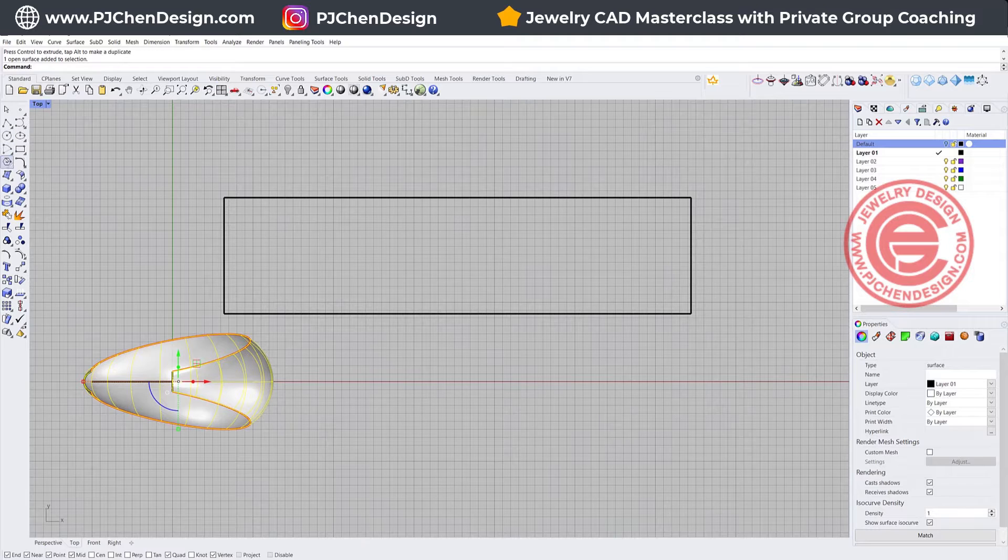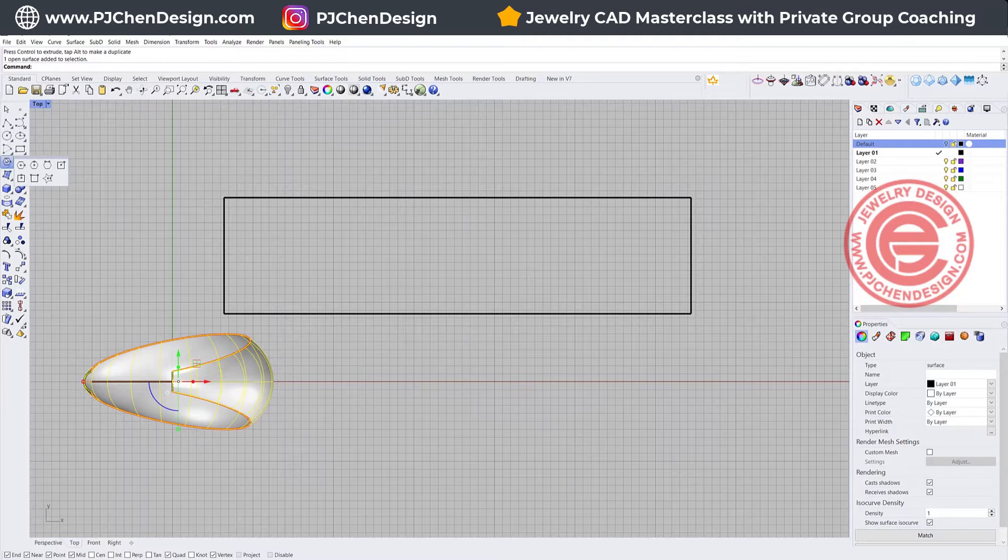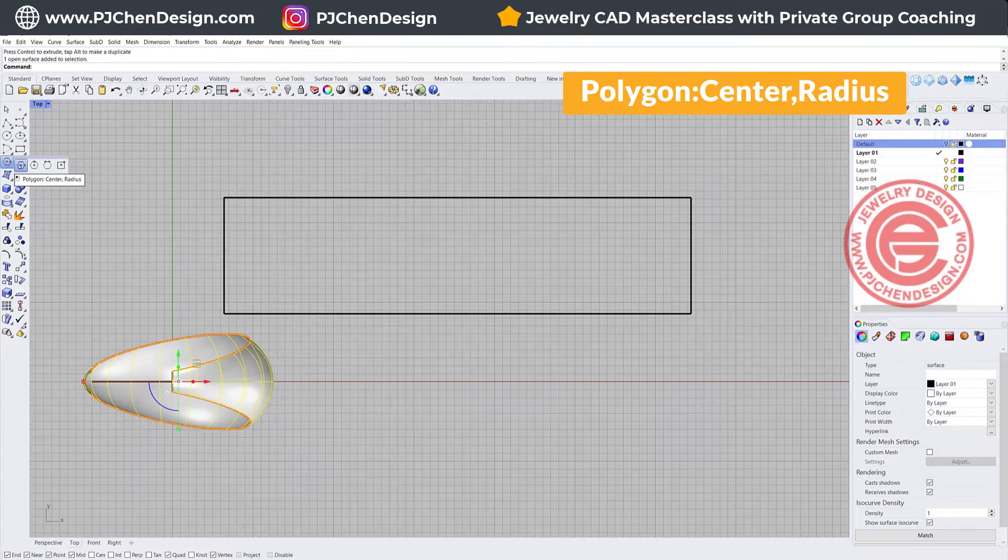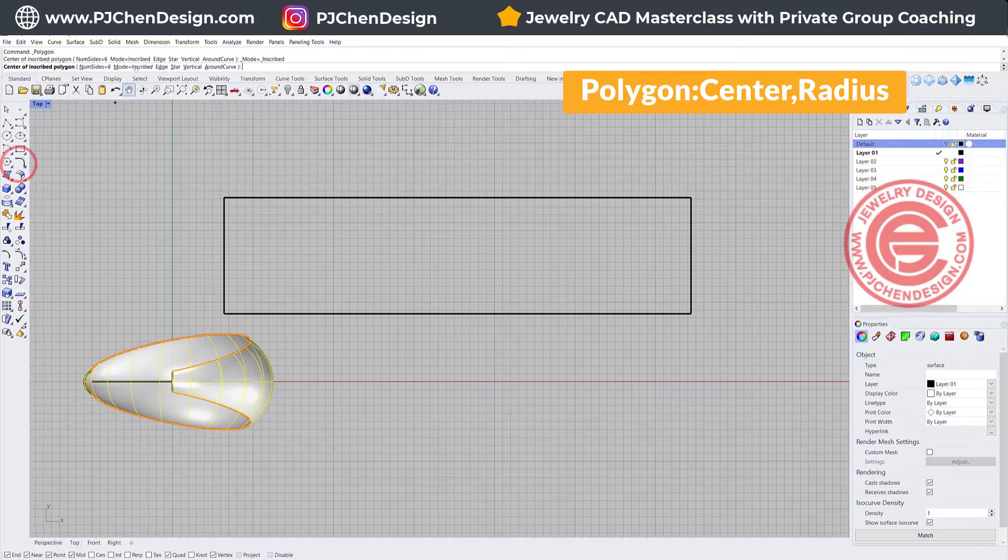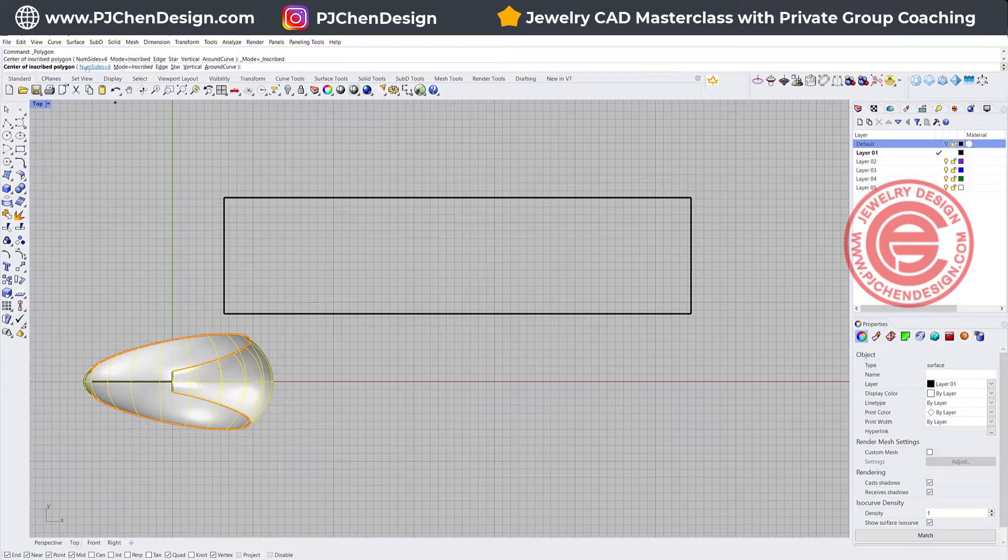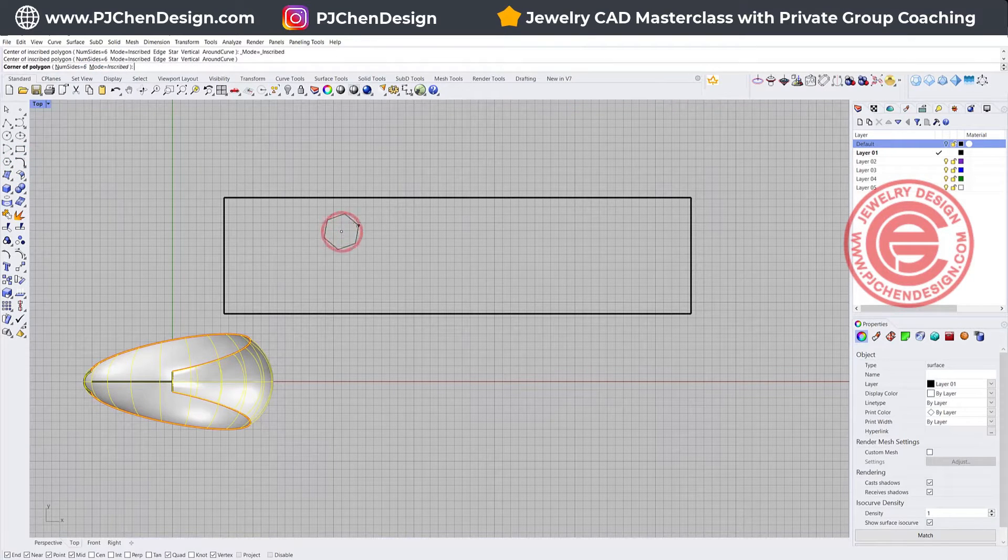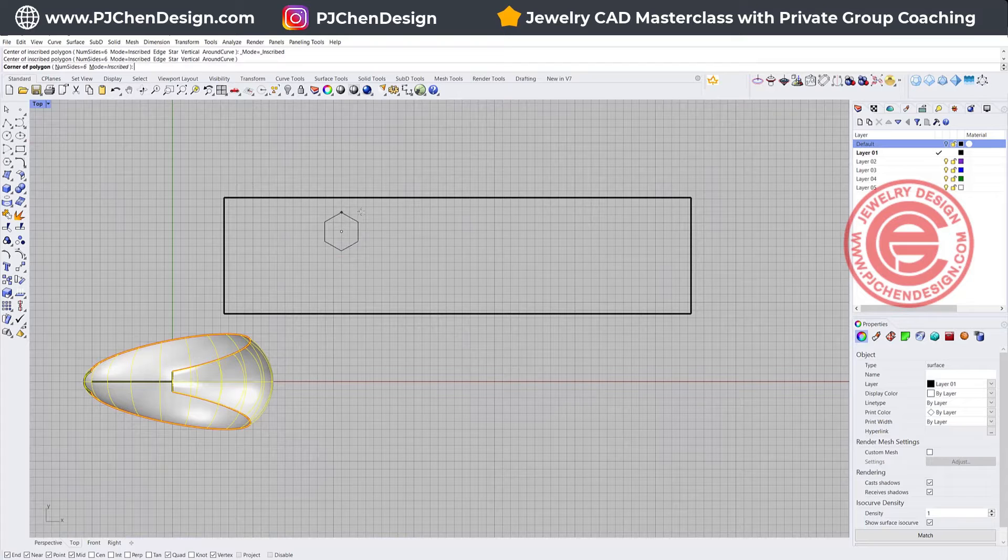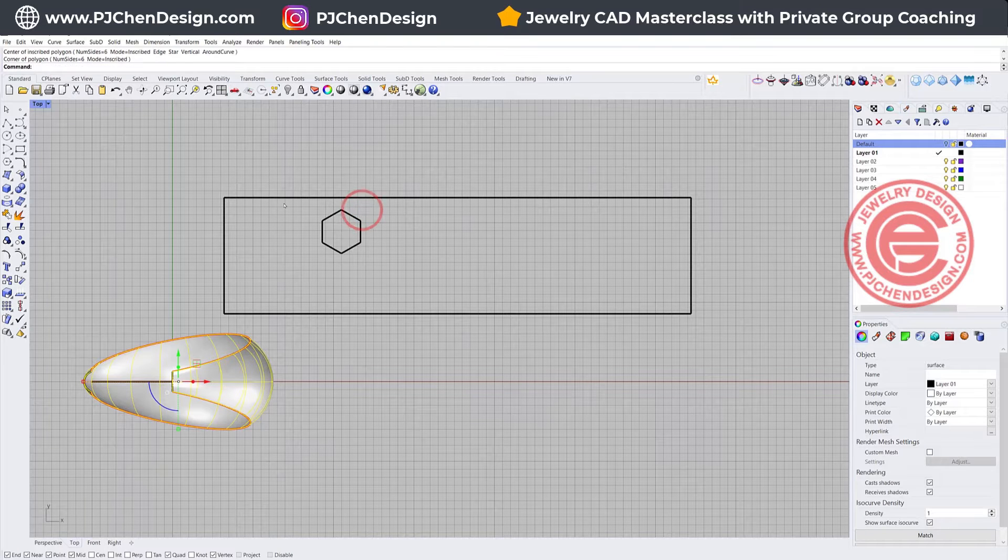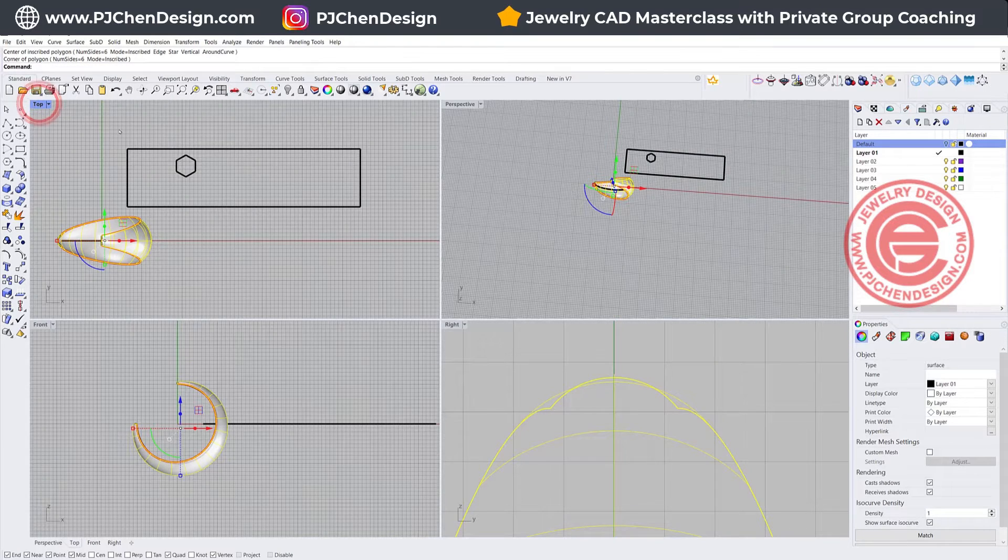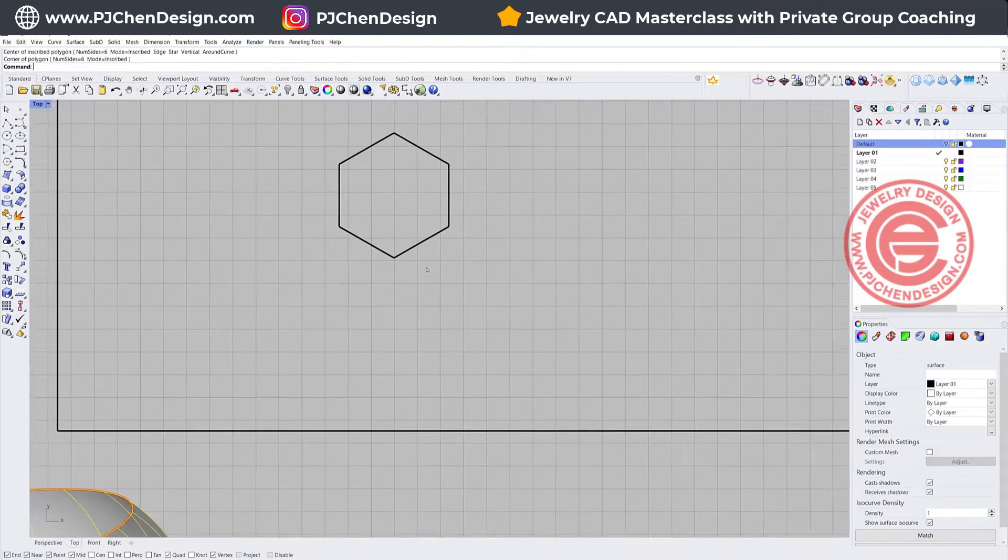Let's create our honeycomb by polygon command, and we want to click on it and make sure the number of sides is 6. We're going to draw something like this. It doesn't matter about the size right now. We're going to change it later.